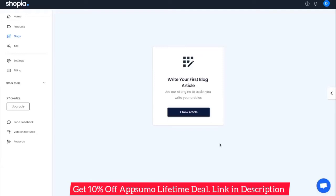When it comes to blogs, both quality and consistency are key, and we know firsthand that this can be both time consuming if you're doing this internally and costly if you're hiring content writers. But with a tool like Shopia, this process can be a lot quicker and a lot cheaper. So let's have a look.